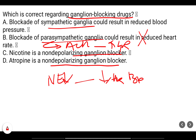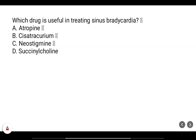Nicotine is an agonist at nicotinic receptors and will produce a depolarizing block in the ganglia. Atropine is a muscarinic antagonist and has no effect on nicotinic receptors found in the ganglia. Therefore the correct option is A — blockade of sympathetic ganglia reduces blood pressure.